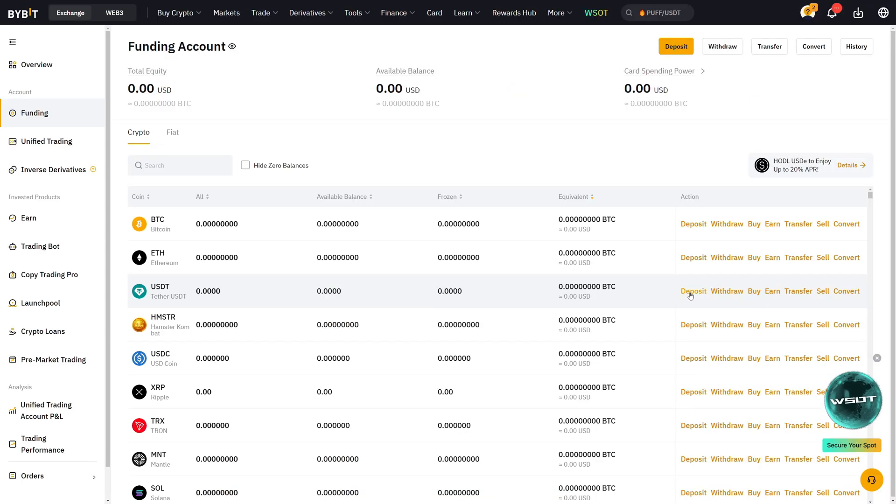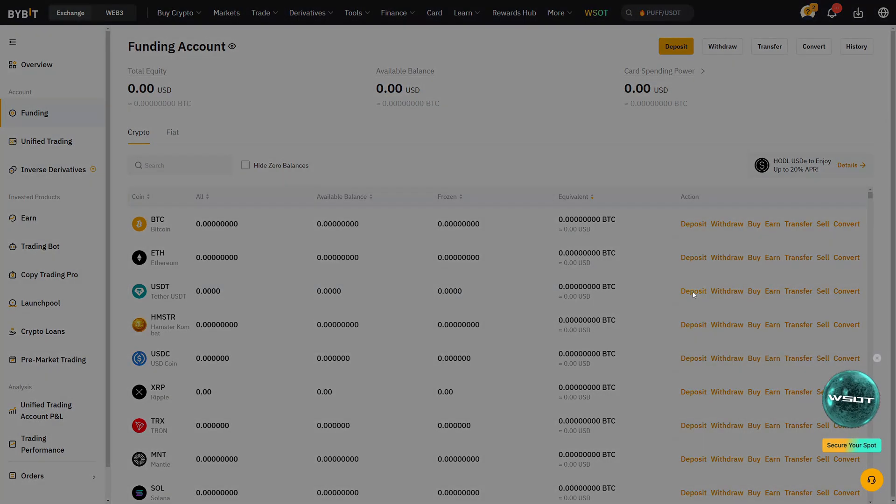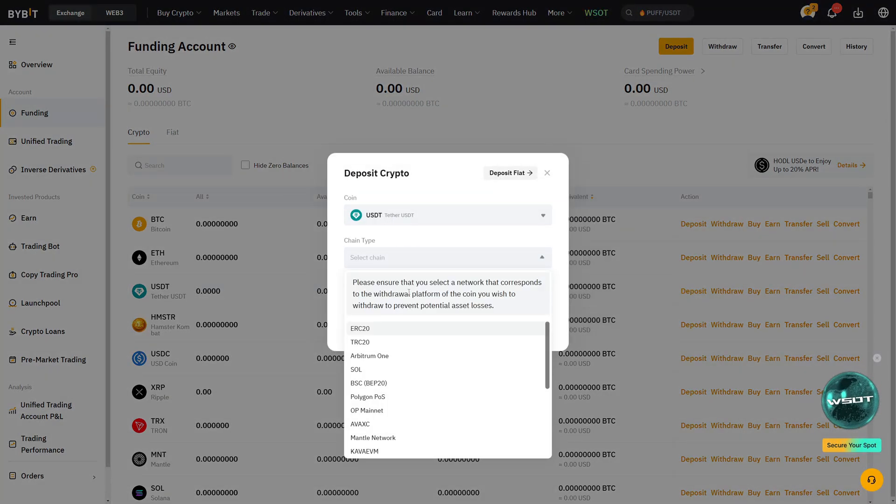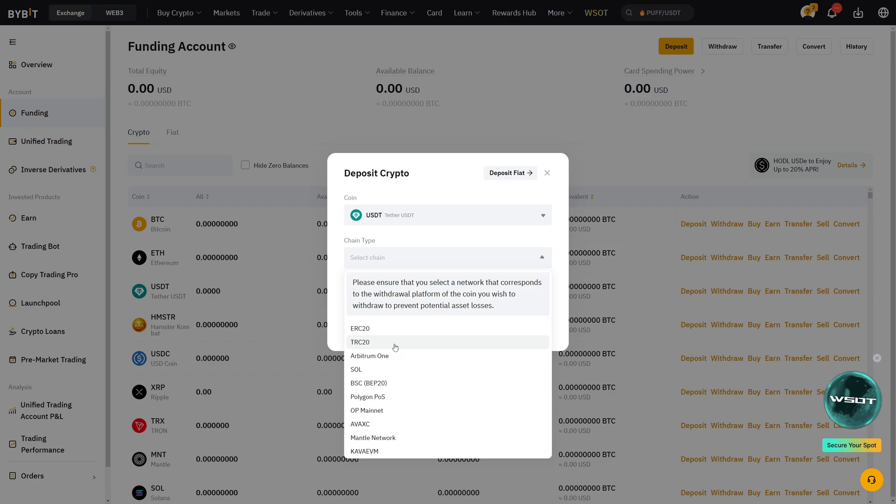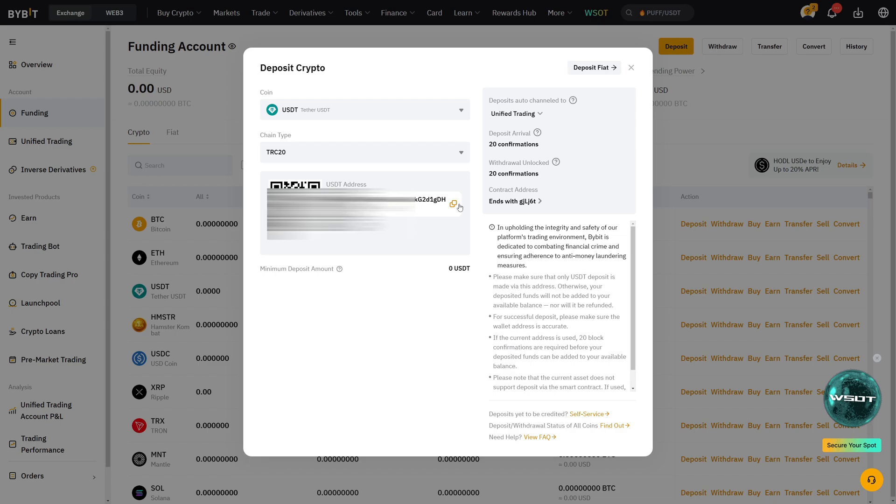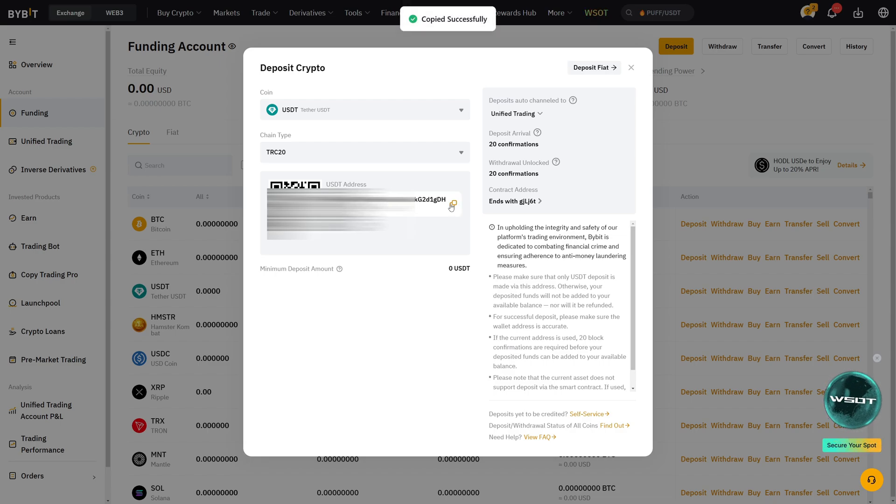In my case I will send cryptocurrencies from Blowfin to Bybit. Over on Bybit I must first get my deposit address by clicking on deposit. Then I click on USDT and I select the chain type. Pretty similar to the deposit process from Blowfin. I click on TRC20. I click on acknowledge and then I copy this address. Now this is my USDT TRC20 address.